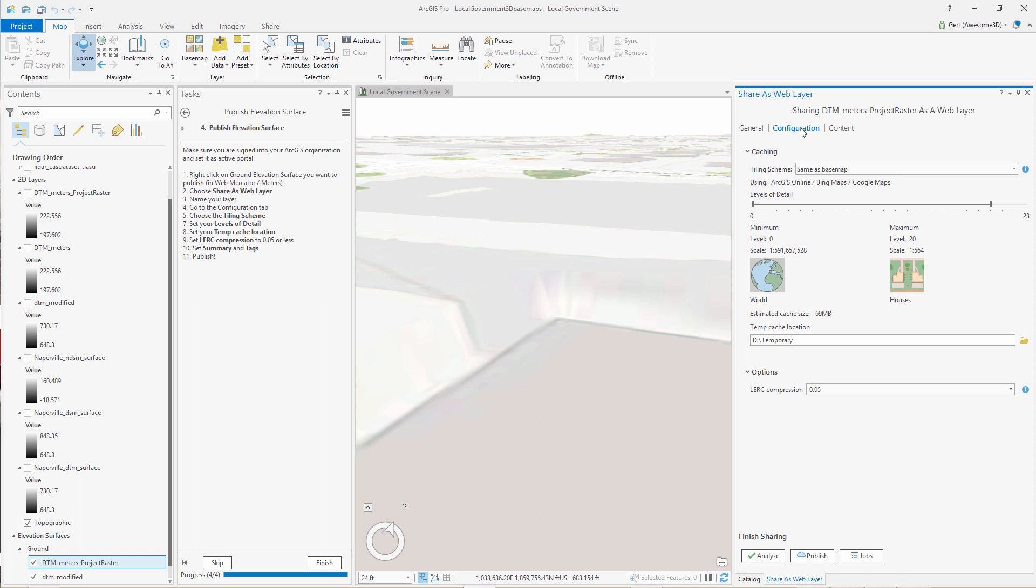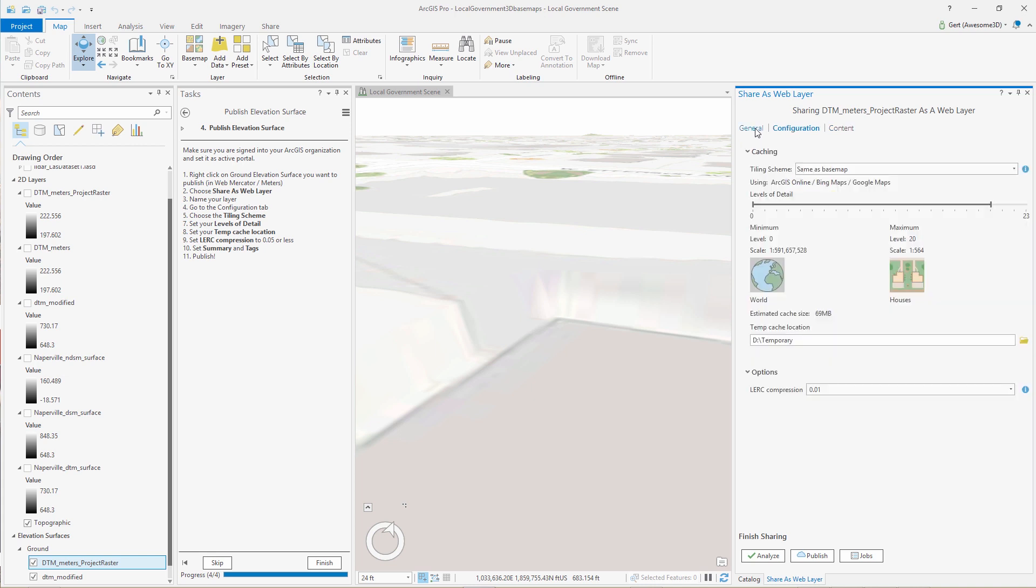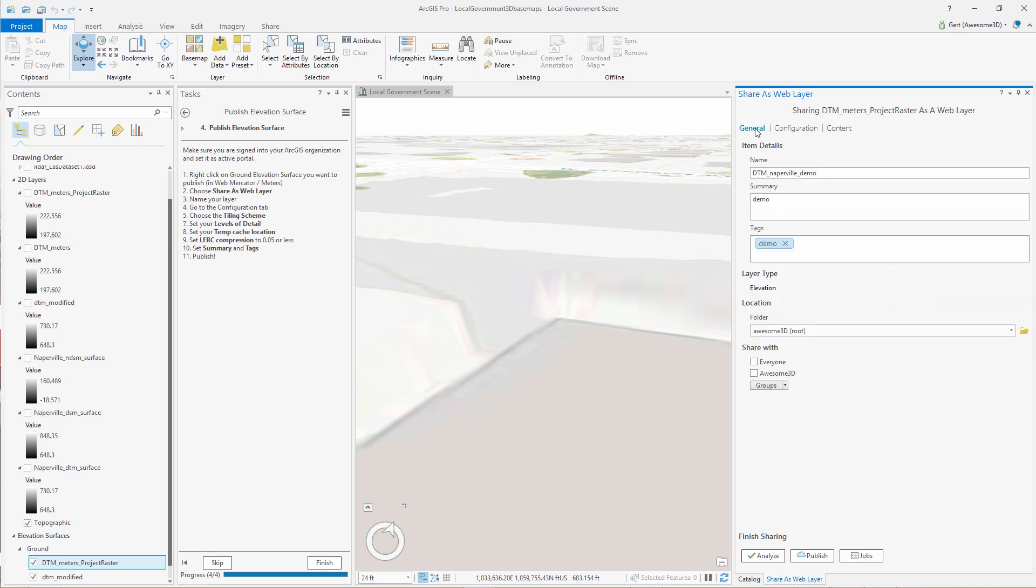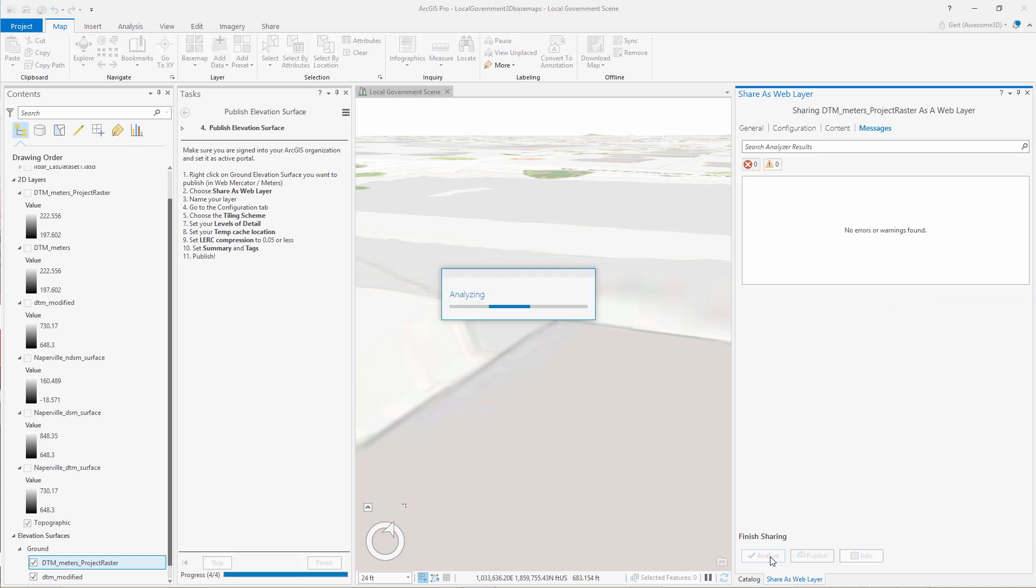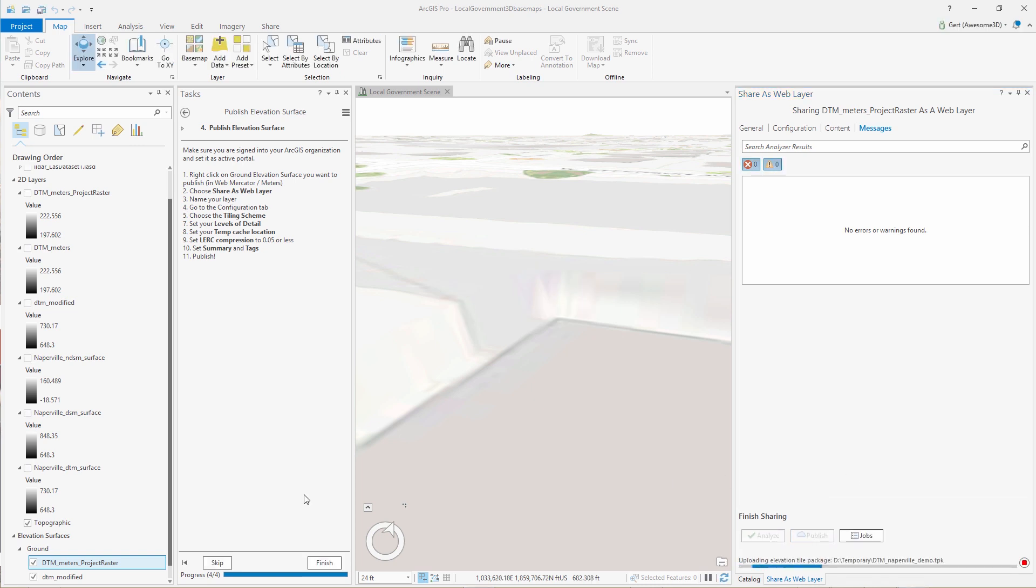And then under configuration, we can set the level of detail that we want our published elevation service to be at and also the LERC compression. The LERC compression drives the accuracy of the resulting published elevation service. We typically set it at 0.05 or less.